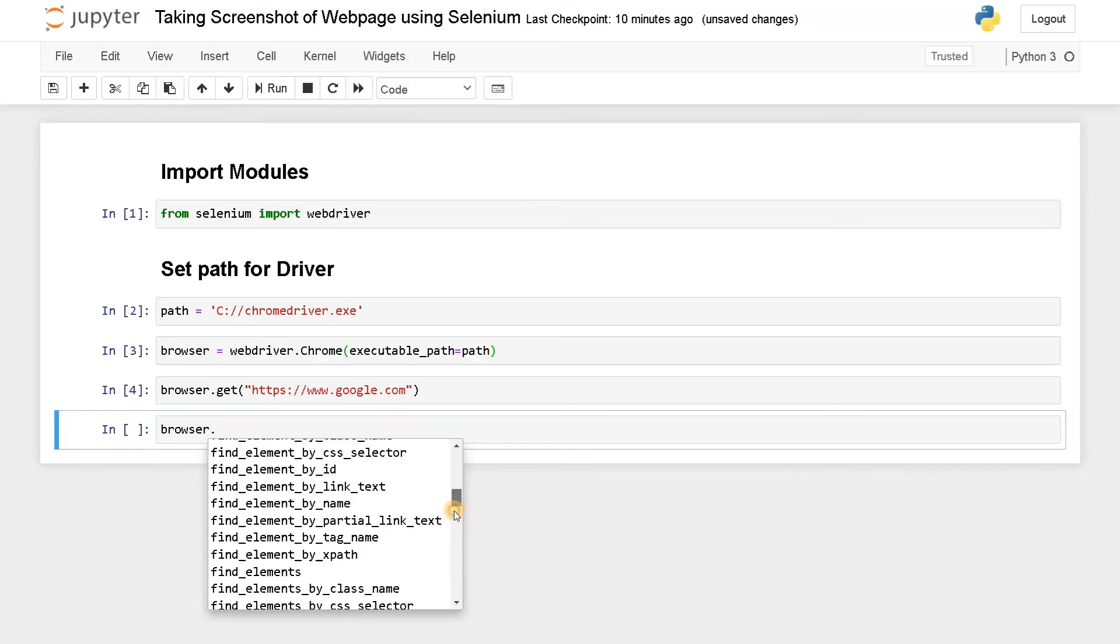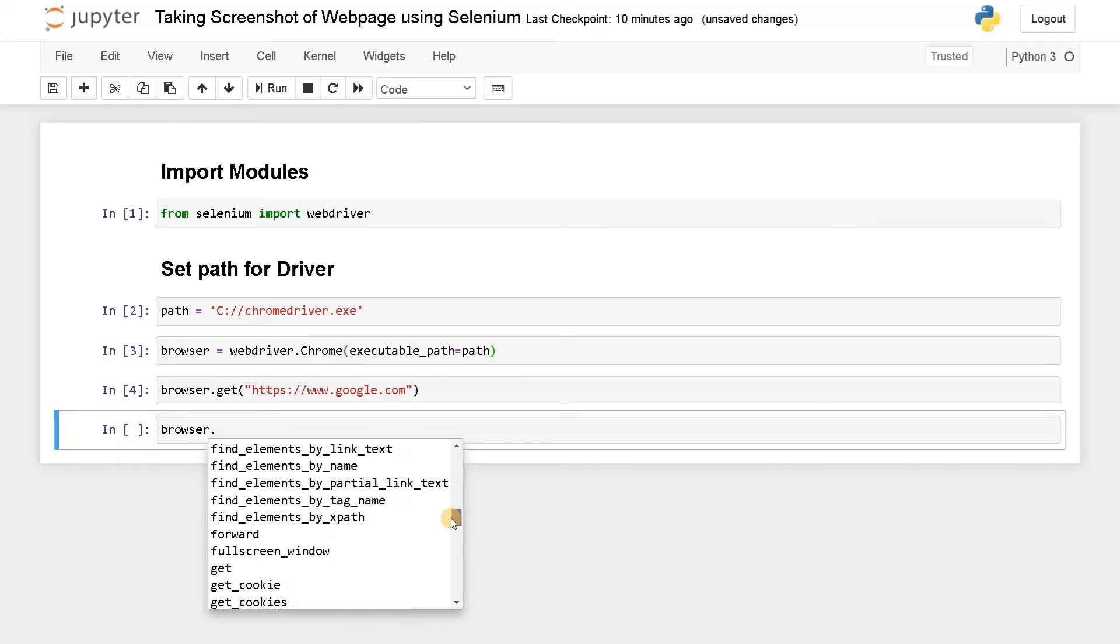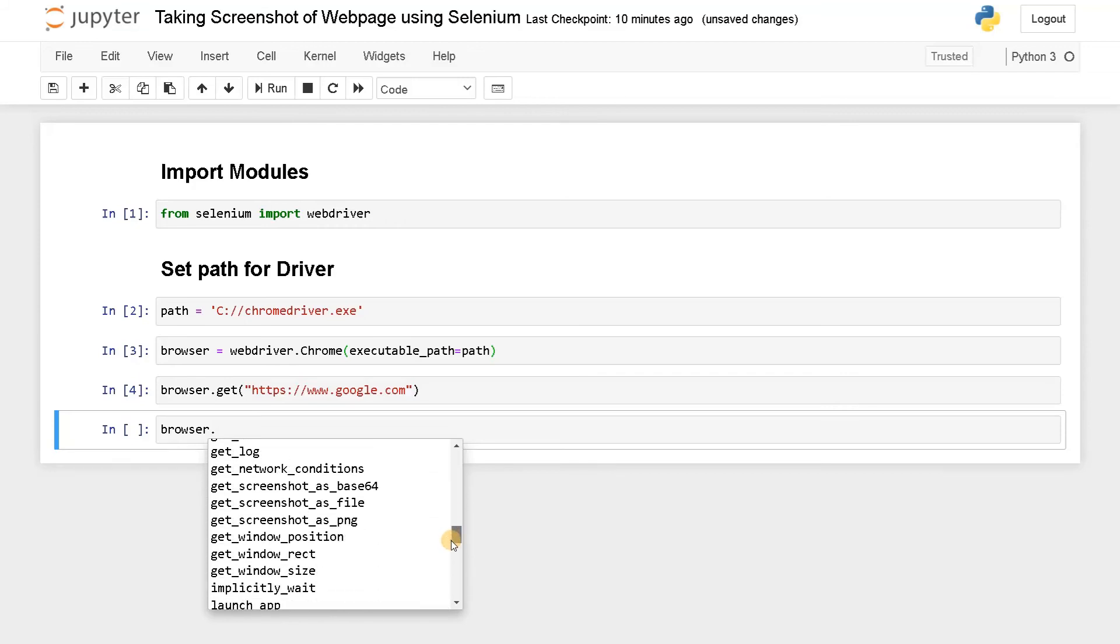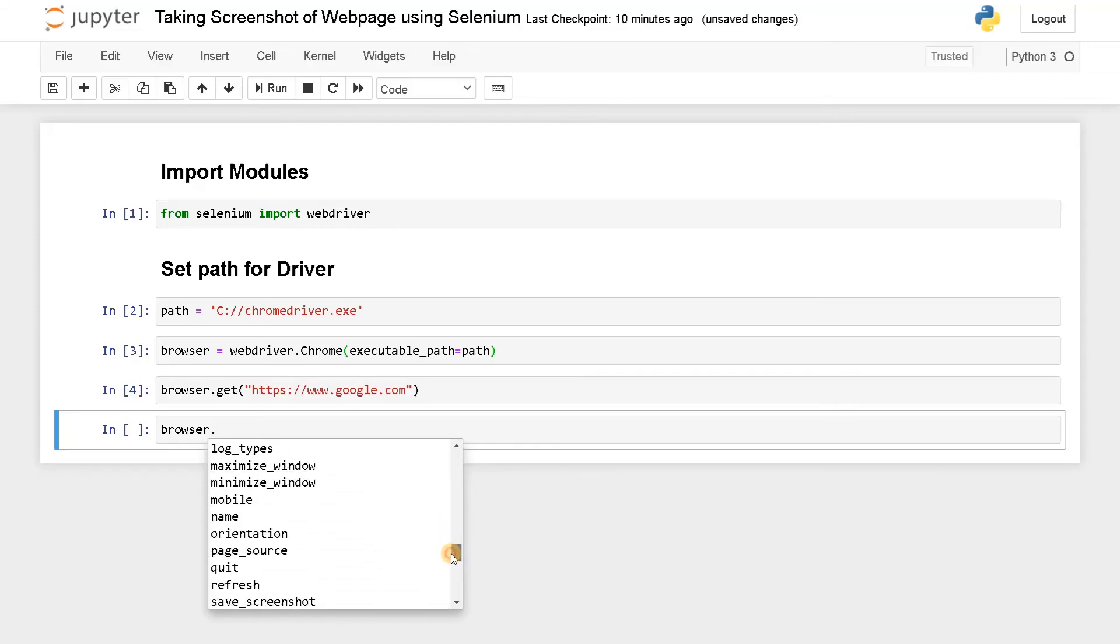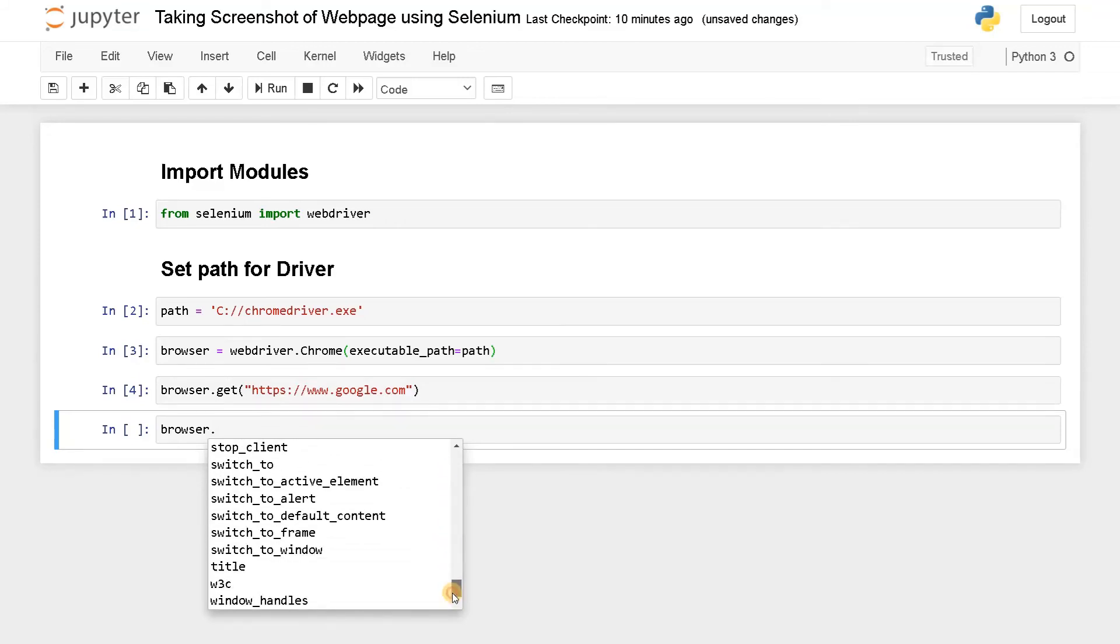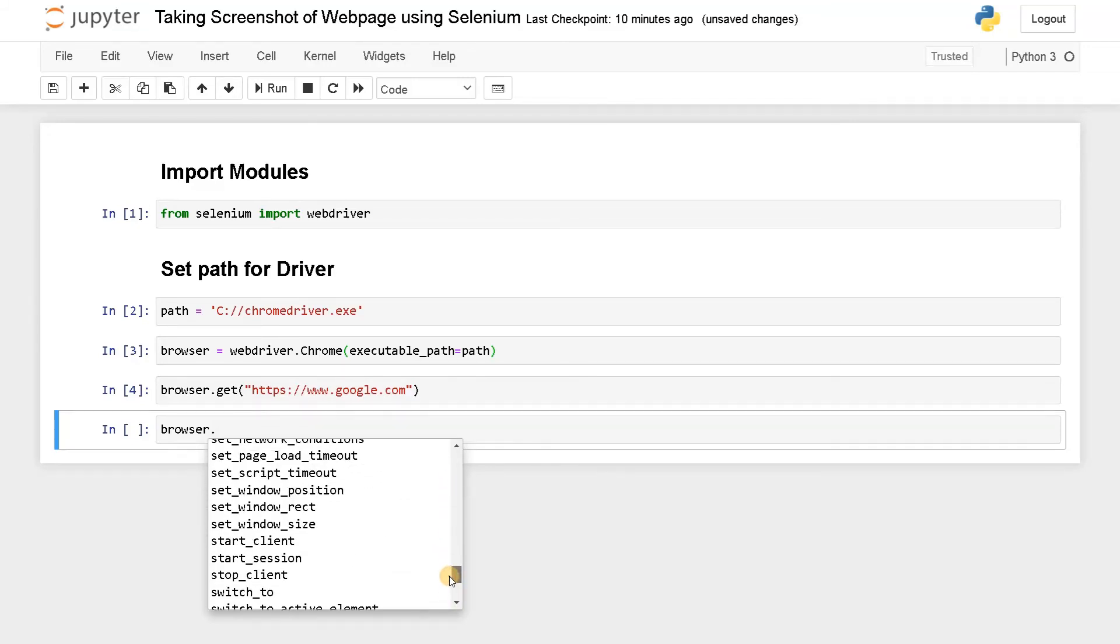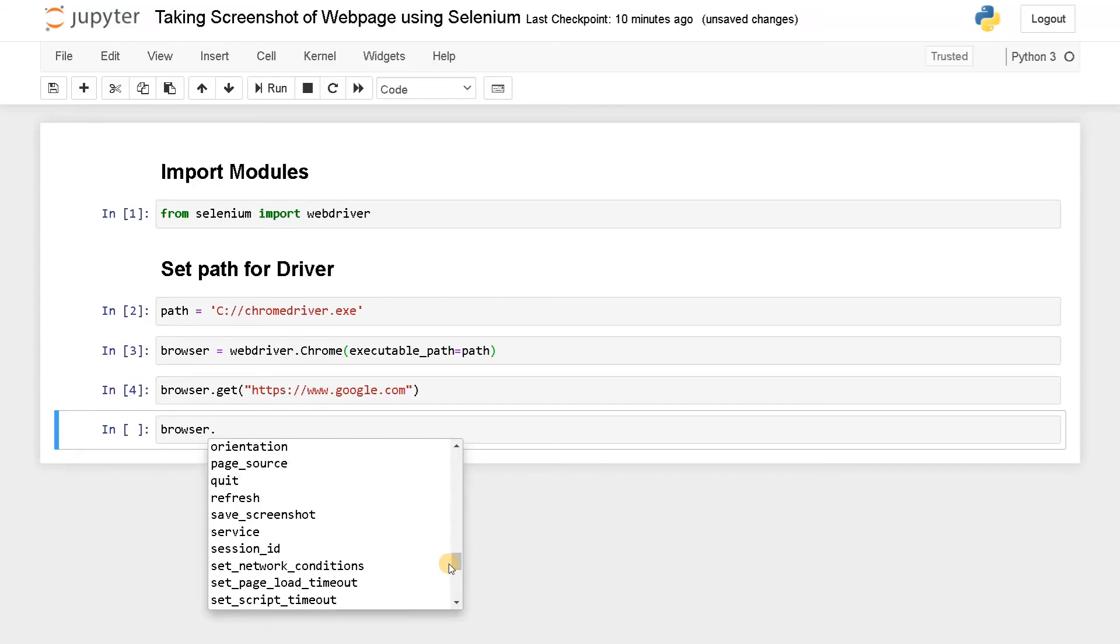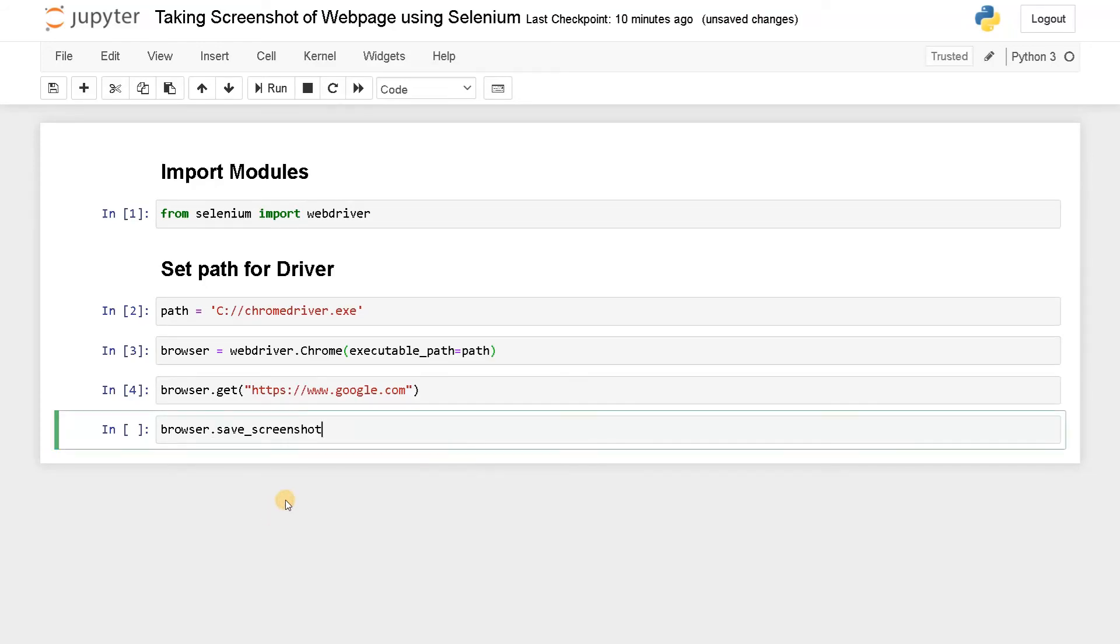Find web elements, get the cookies, title, start a session. So many things are there. I'm going to use save_screenshot. You have to specify the filename. I'll just say screenshot.png.